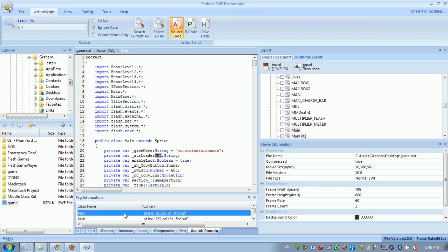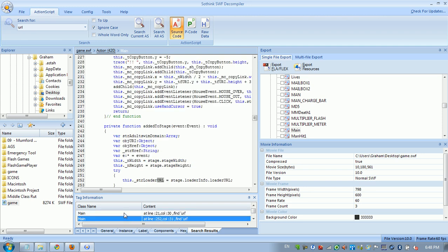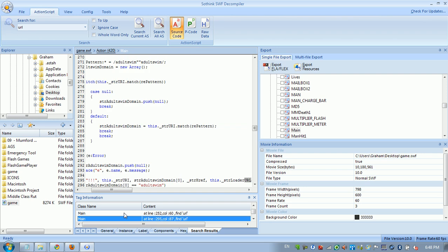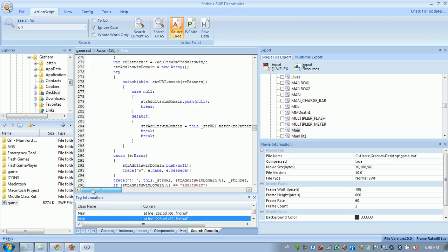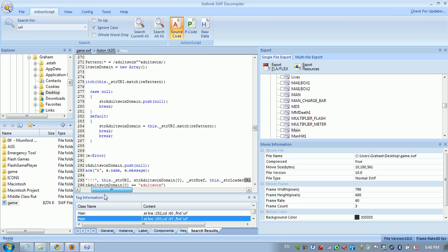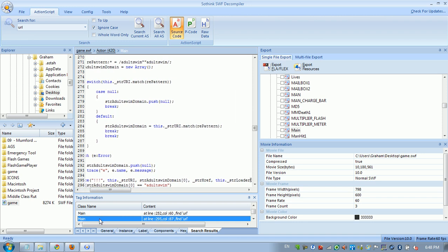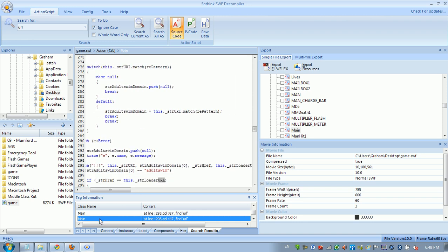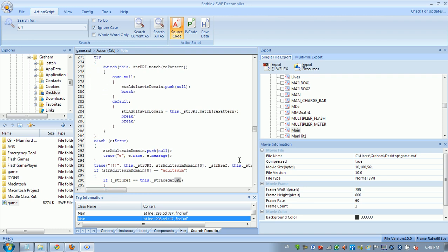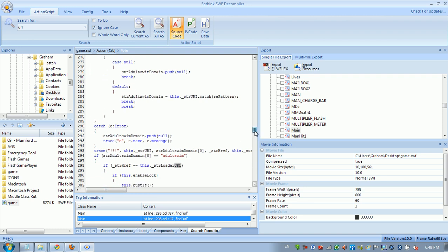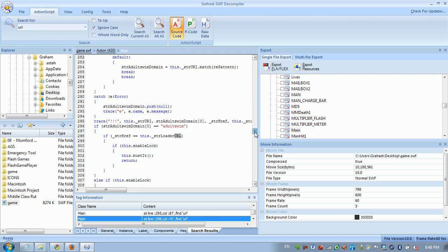There we go. We see string loader URL, we see string loader URL, string loader URL. We got a trace statement, which is basically just for debugging. String half URL equals string loader URL. So this looks pretty interesting.